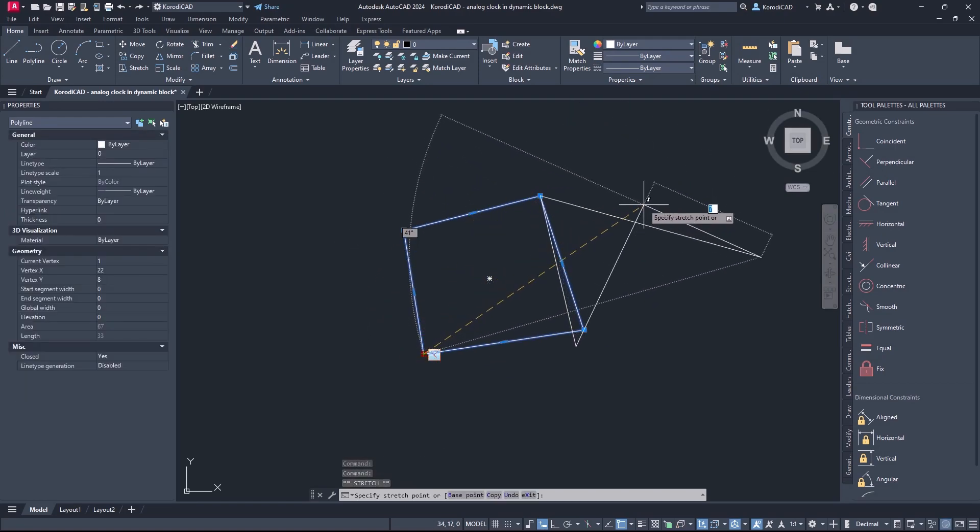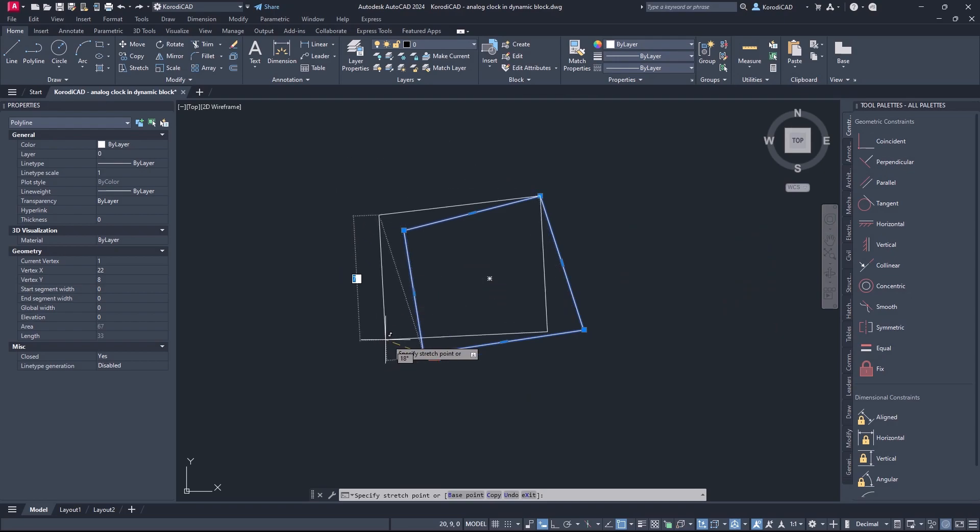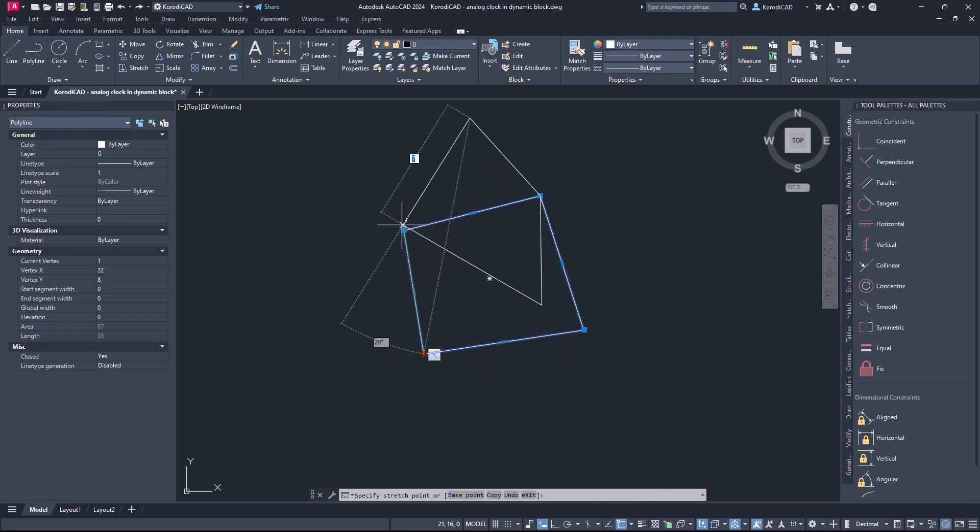You can see, no matter how much you distort the object, these two elements always remain at right angles.